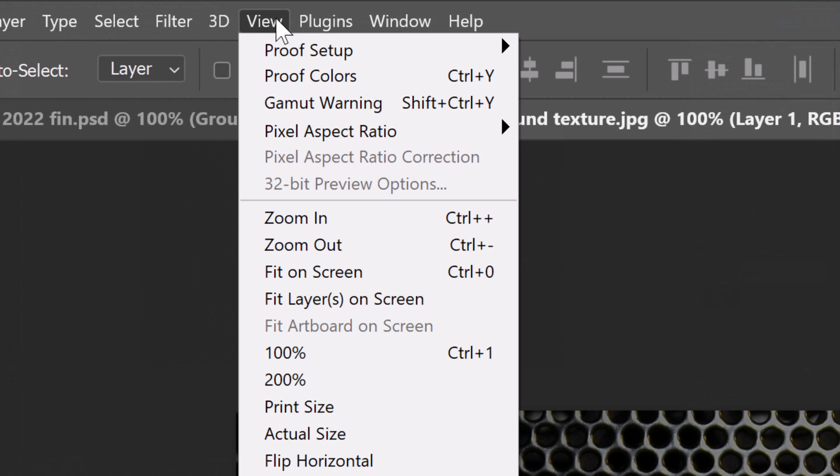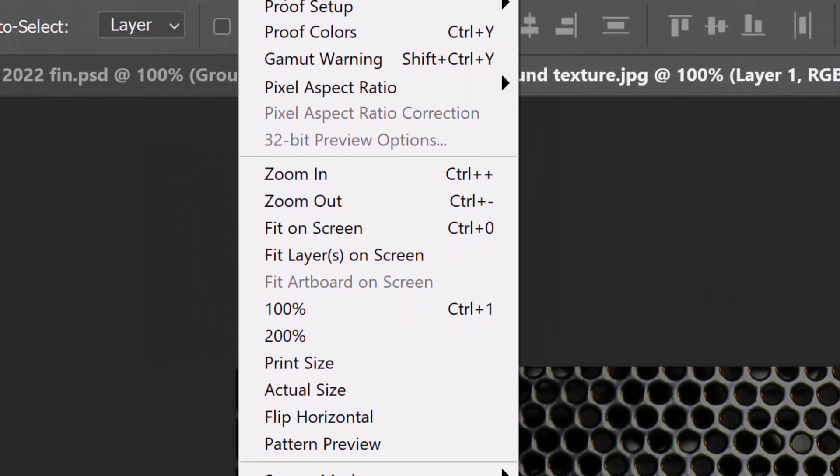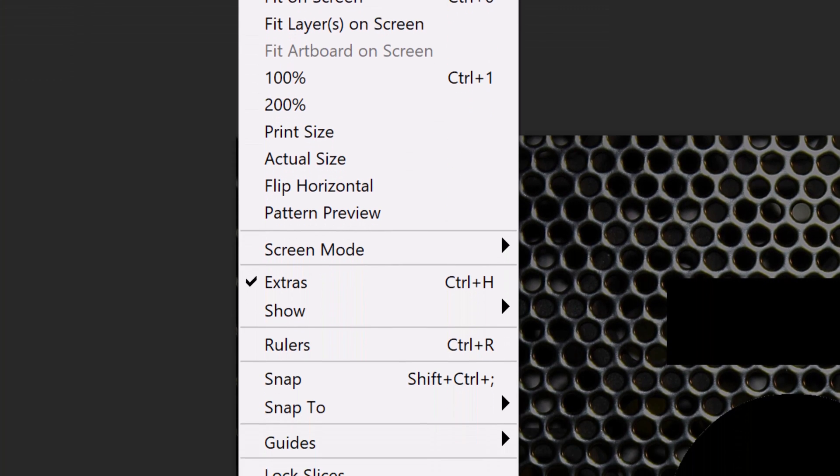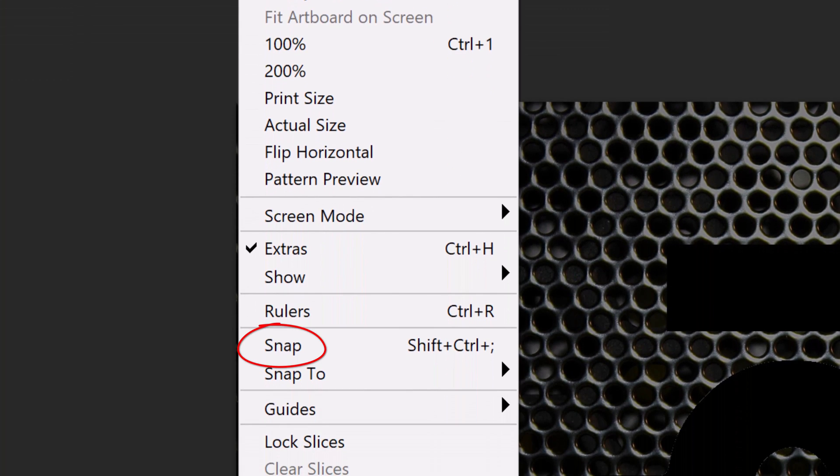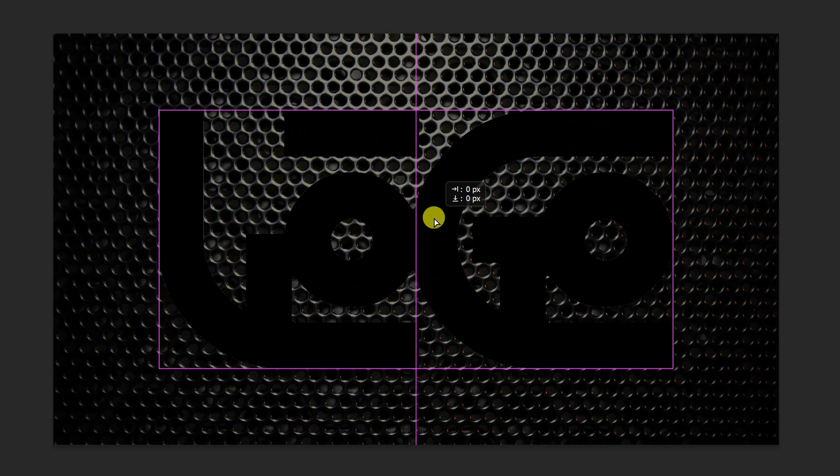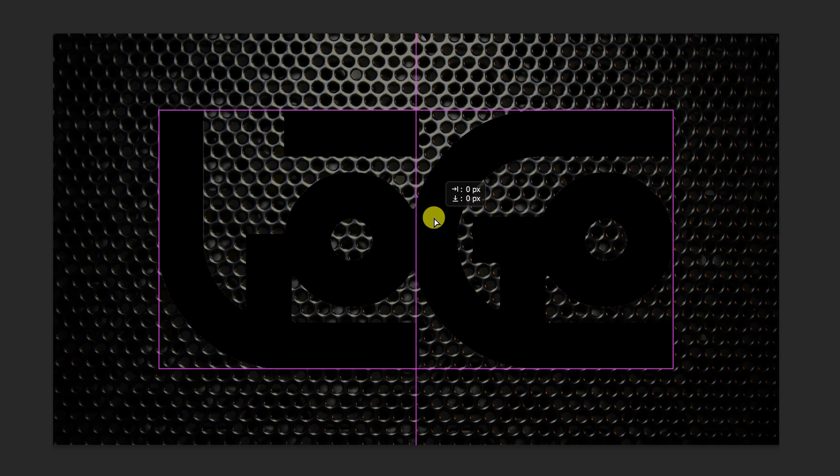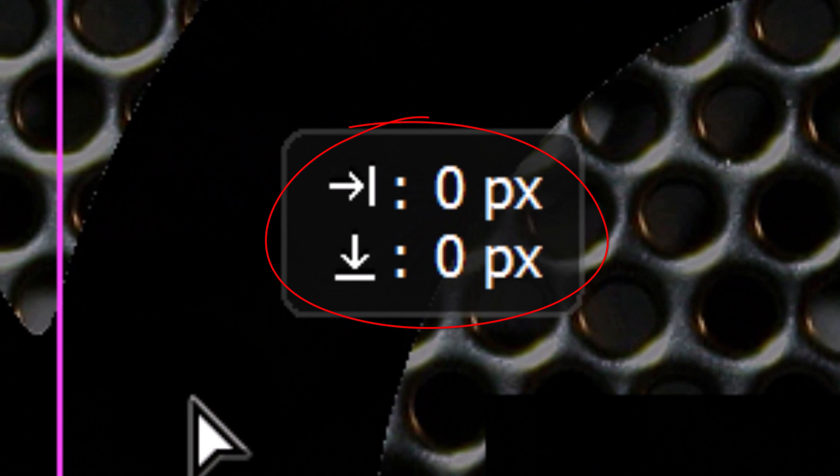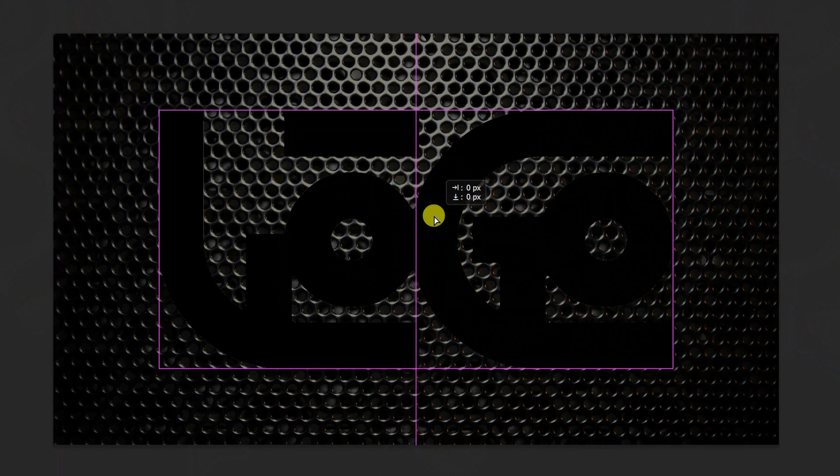and if Snap isn't checked, click it. Drag your design or text over the background until it snaps to the center. You'll see a box outlined surrounding your text and may see that the X and Y coordinates are both zero pixels. Both are indicators that it's centered.